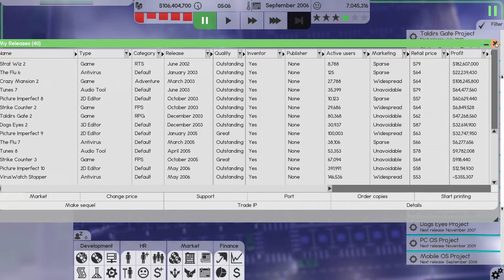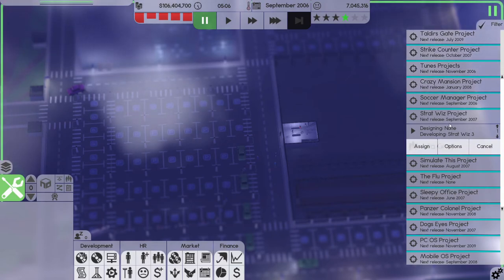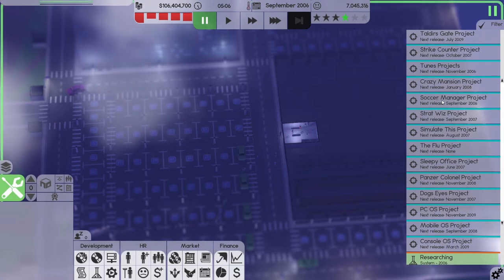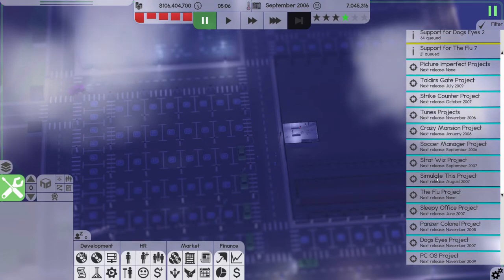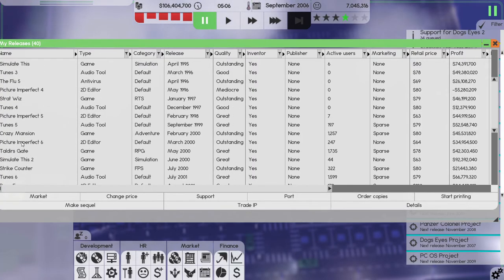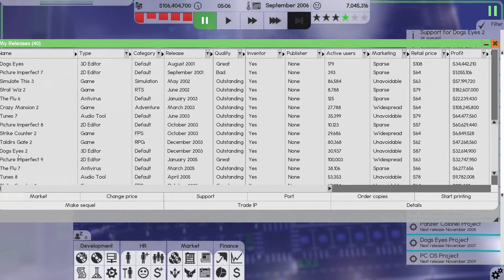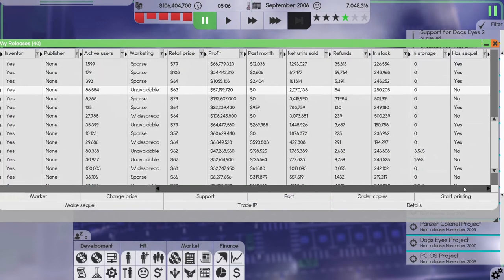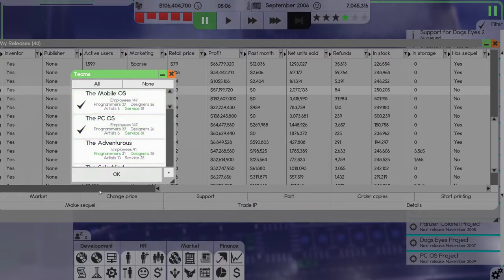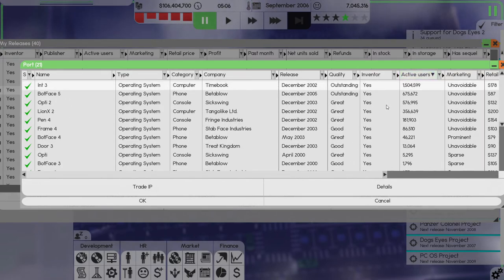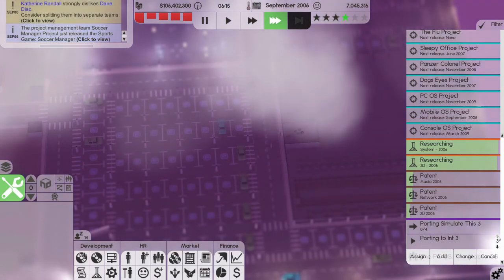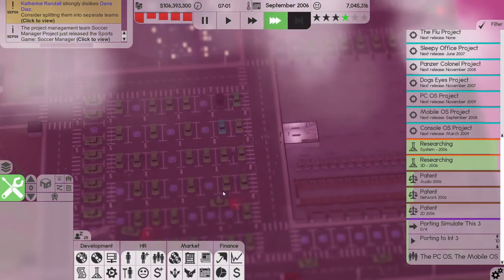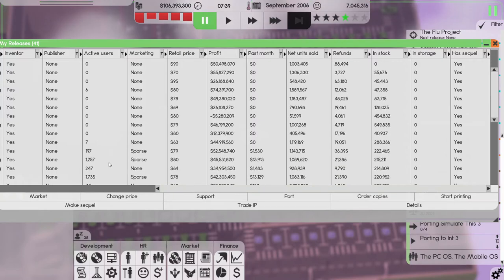Wasn't it Stratwiz 3 that it said? No, Simulate This 3 no longer has any users. So Simulate This project, there it's coming out in August 2007. Simulate This 3. Let's see port, active, active, active users. Let's just port it to those four and see. And we'll prioritize that.